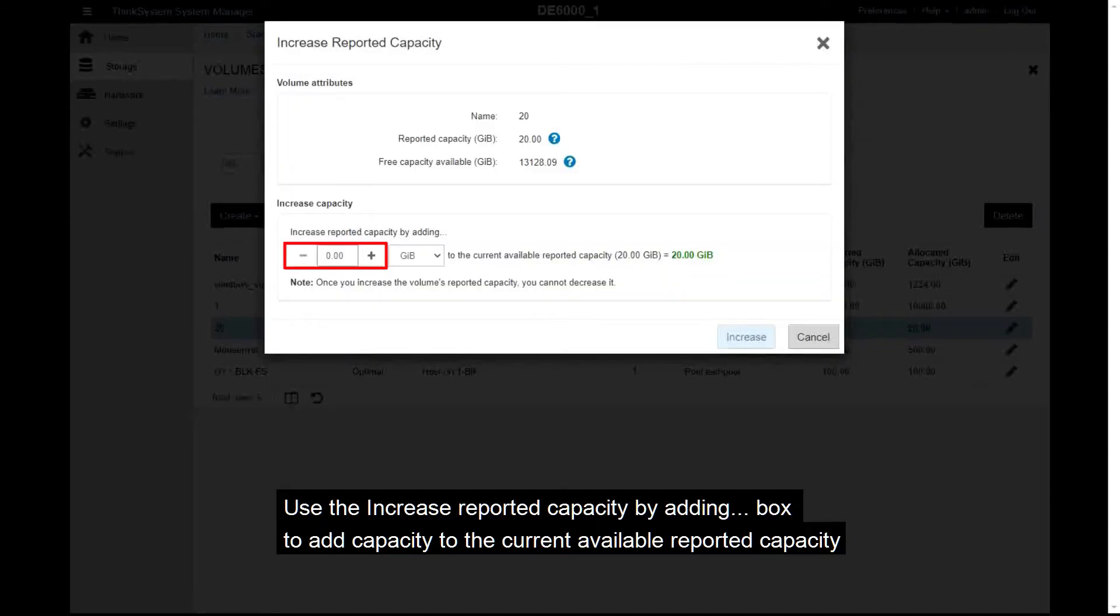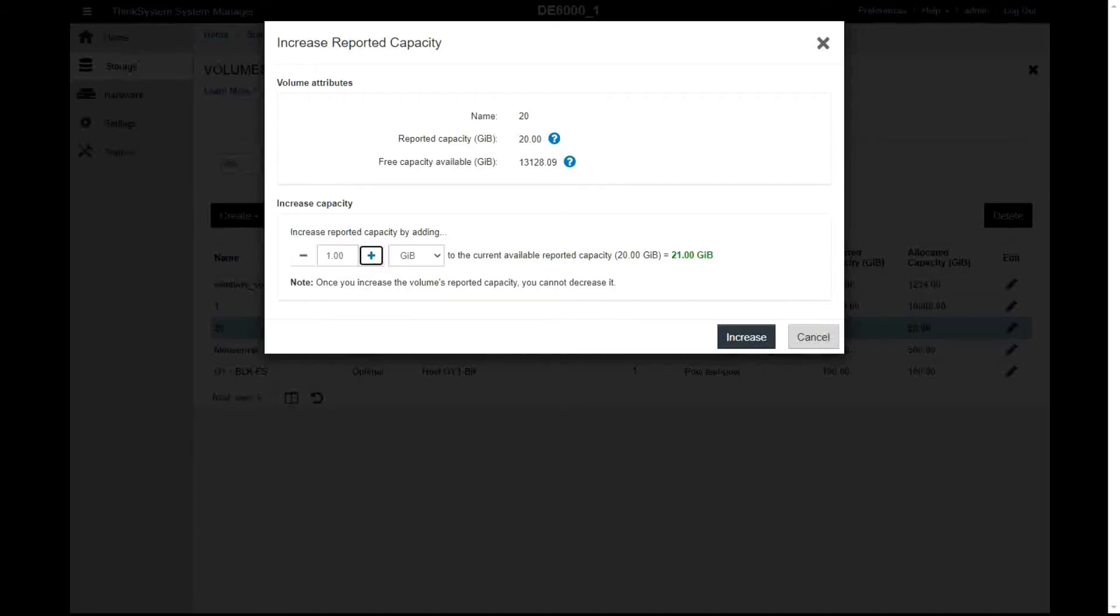Use the Increase Reported Capacity by adding box to add capacity to the current available reported capacity. You can also change the capacity value to mebibytes, gibibytes, or tebibytes.